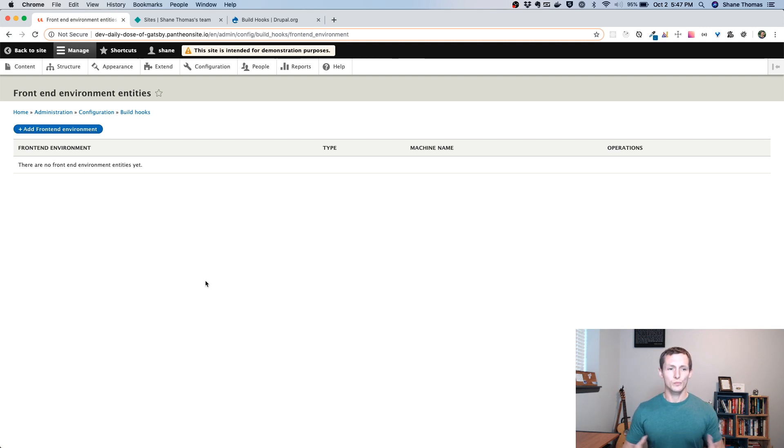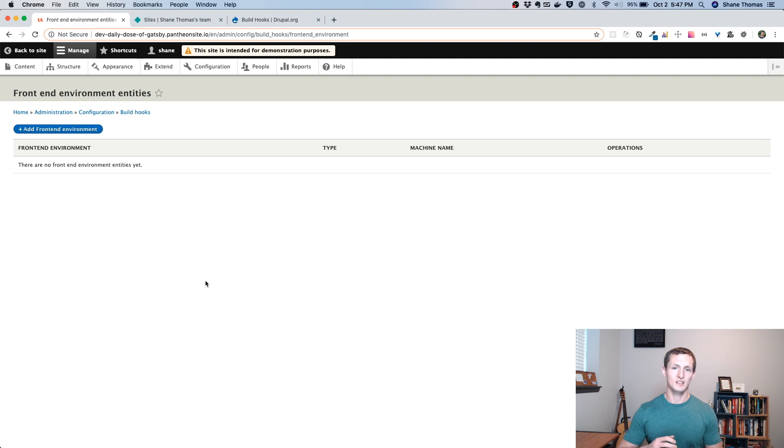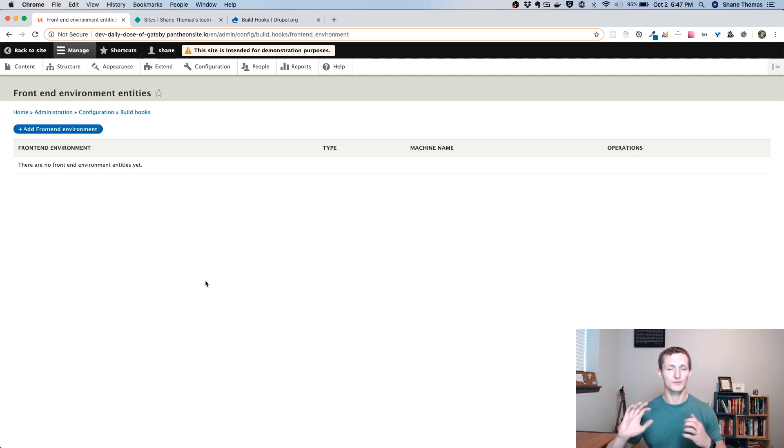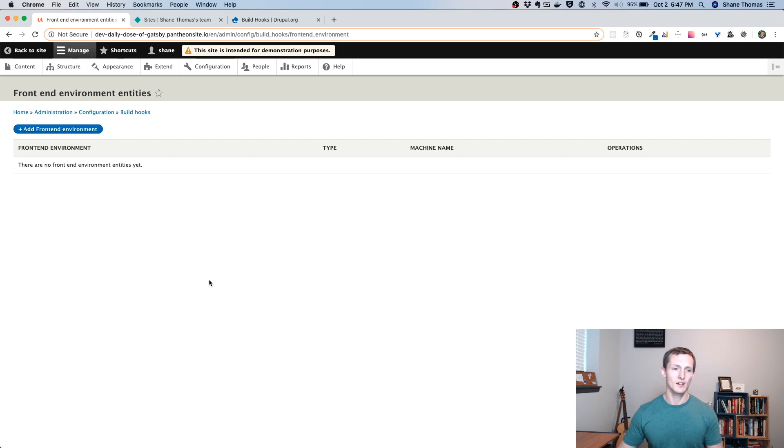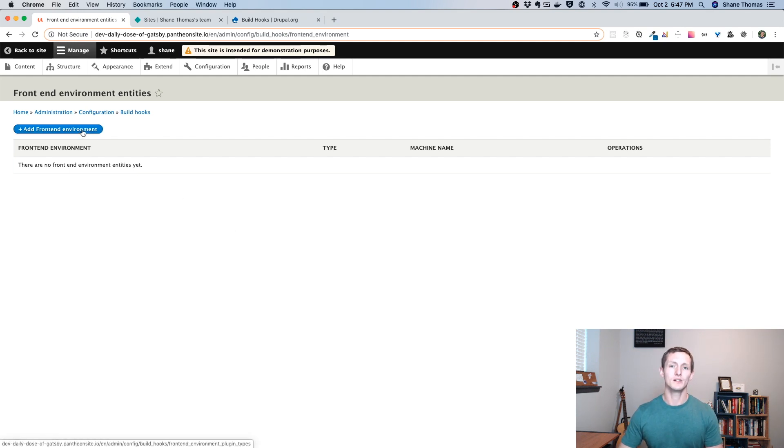What BuildHooks does is it logs any changes to specific types of entities. And you can tell it what entities are really the important entities or the entities that BuildHooks should watch or monitor. Content is going to be your main one. But if your Gatsby site was pulling in something, some other entity type besides content, you would want to make sure you select it here. In our case, our Gatsby site is only pulling in our article content type. So we don't have to worry about anything besides content. But just keep in mind, you may need to configure this depending on how you built your Gatsby site and what entities you're actually pulling with your GraphQL queries. So we'll leave that at the default. And we're going to go to front-end environments.